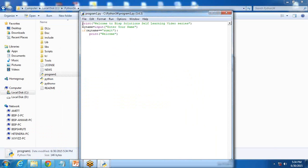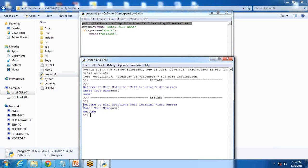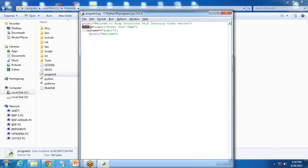As you can see in this program, first of all I print a welcome message to BISP solution self-learning video series. Then we get input from the user: enter your name. Whatever name the user inputs is stored into the variable my_name. Then I test the value in my_name using a comparison operator. If the value in my_name is Sumit, then it will display the message welcome.